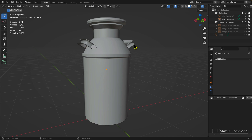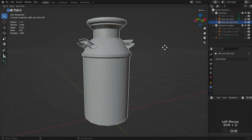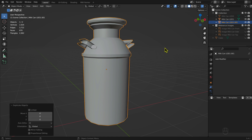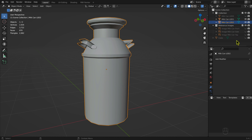For LOD 2, I removed the handles, then the bottom bevel. I also removed duplicate vertices added by the Edge Split modifier. Duplicate the milk can LOD 1 mesh — keyboard shortcut Shift plus the D key, then press Enter. Rename the duplicate milk can LOD 2. Hide the milk can LOD 1 mesh.